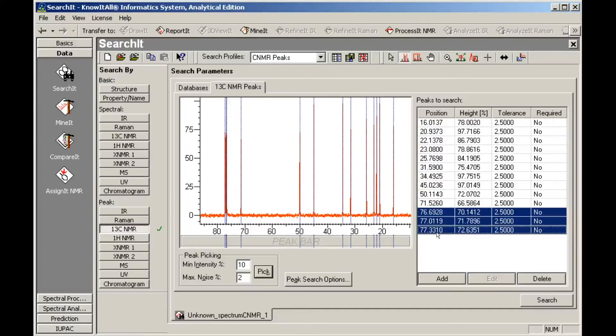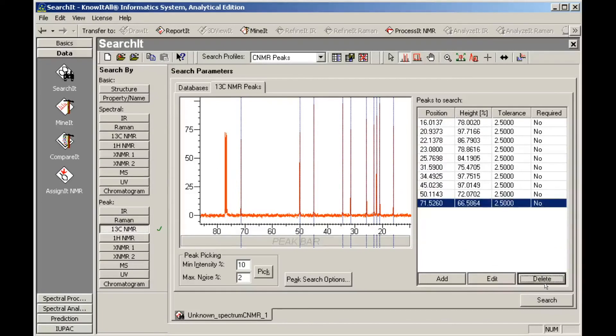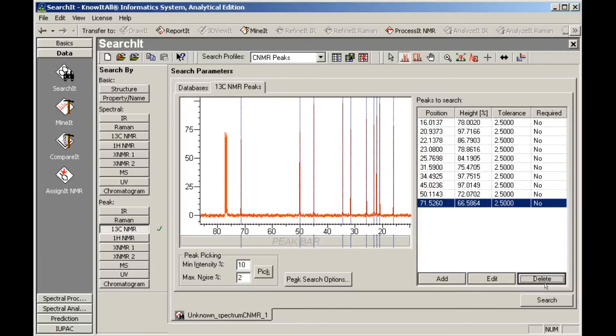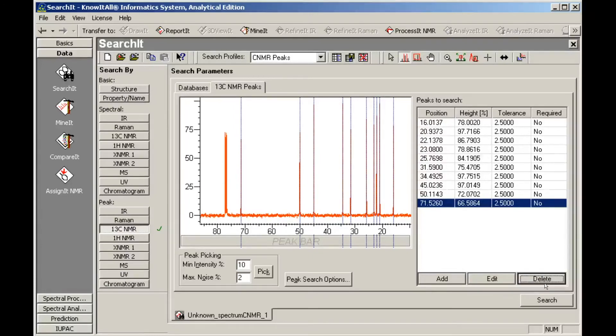Select the peaks you wish to remove, then click Delete. There are several ways to add peaks to the peak table. You can click Add to open the Enter Peak dialog, where you can specify peak position, intensity, and tolerance, and specify whether the peak must be present for the record to be returned.